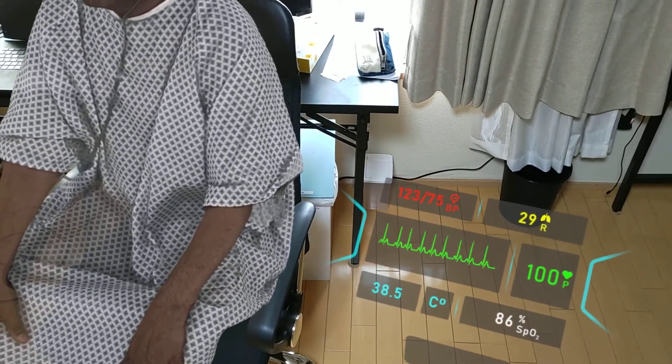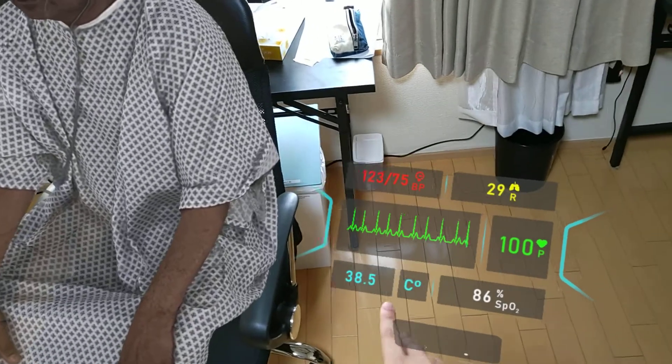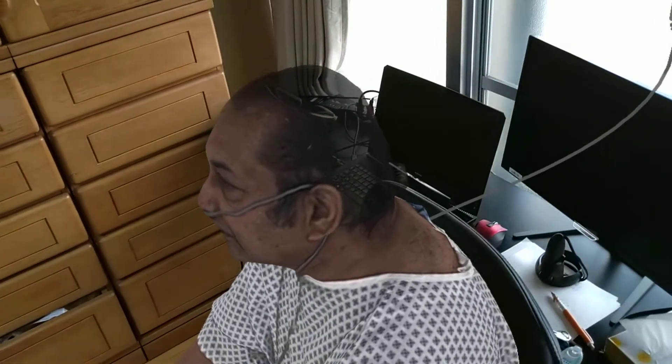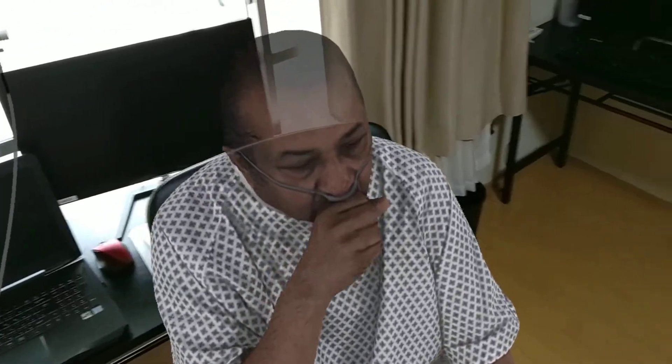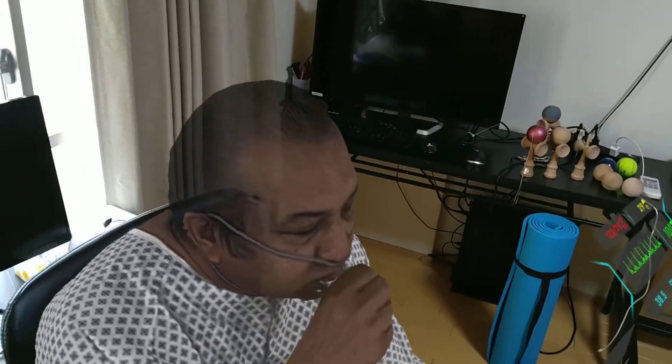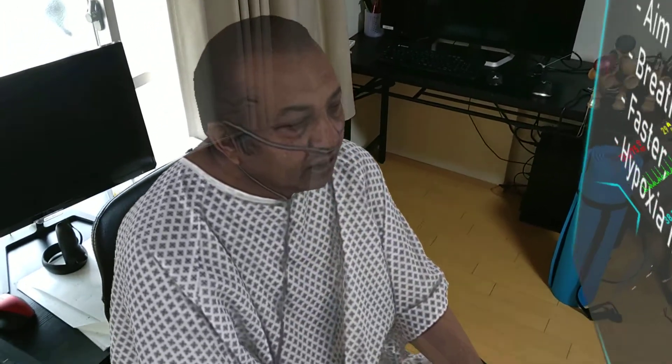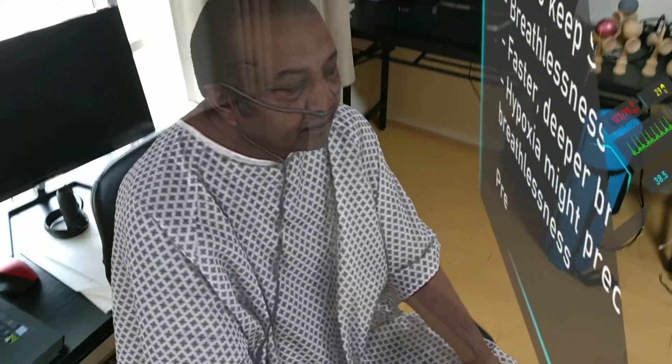Both oxygen saturations and heart rate are now being monitored continuously via an oximeter on the patient's finger. We should be aiming to keep oxygen saturation above 94%. As you can see, breathlessness is increasing with faster breaths, but also deeper breaths.